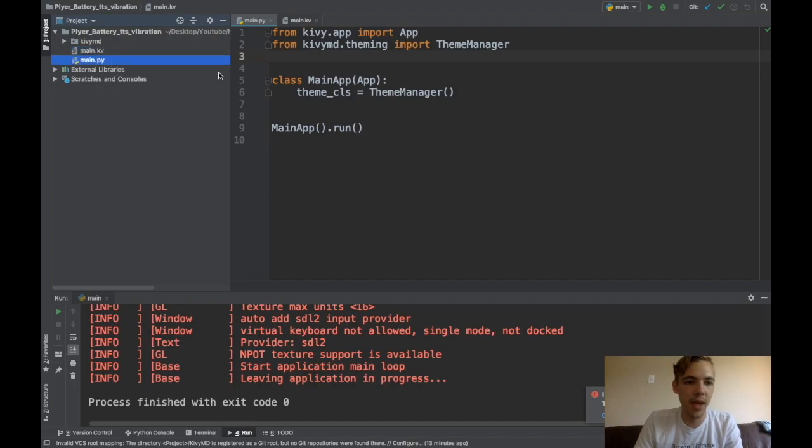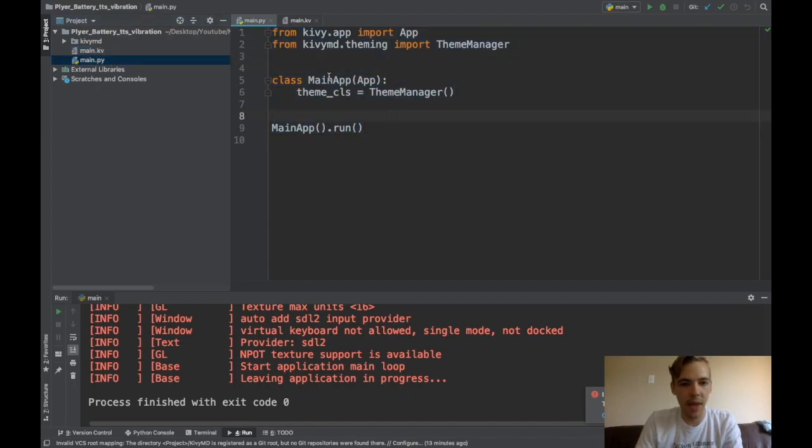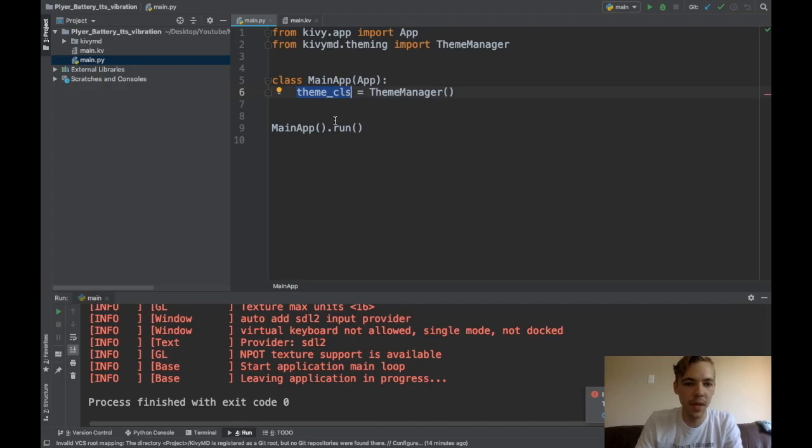And my main.py file, here it is. I'm working in Kivy, so this is my main app class. And I've just got my theme manager, my colors initialized here. And then I'm just running my app.